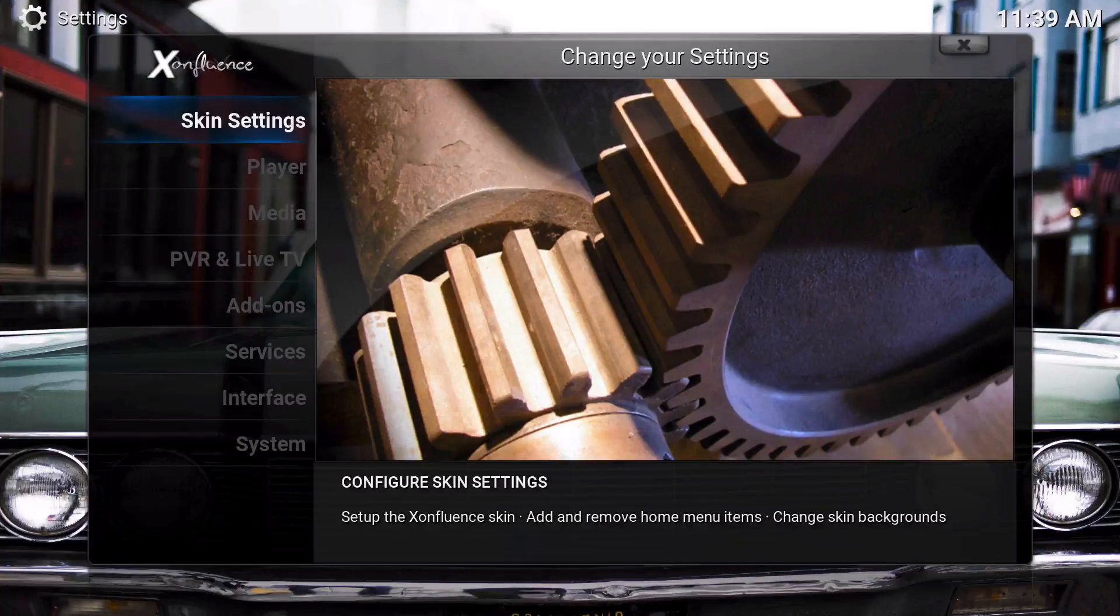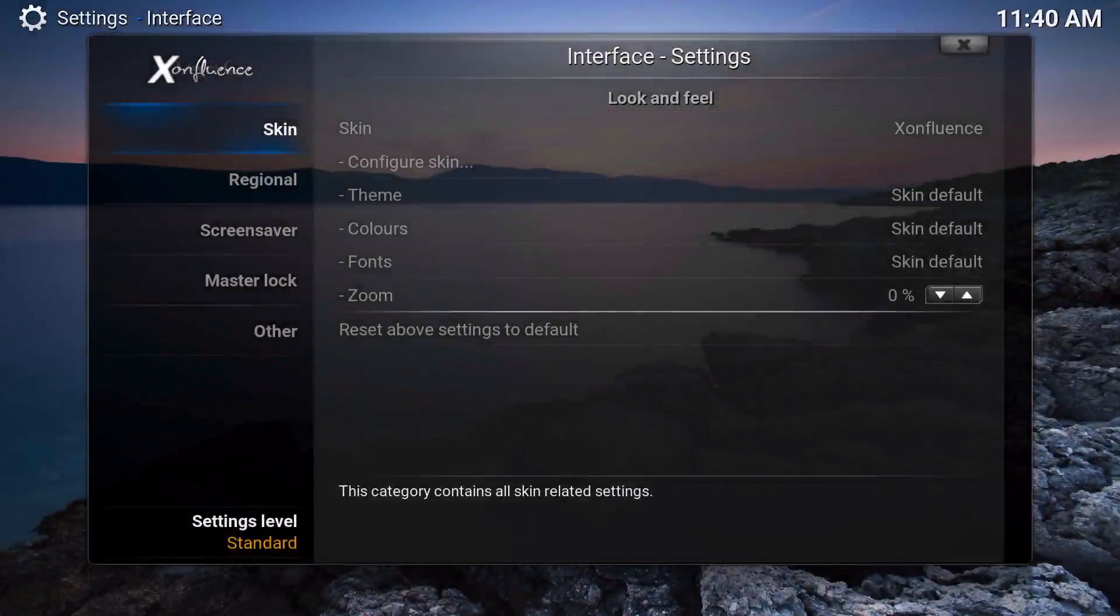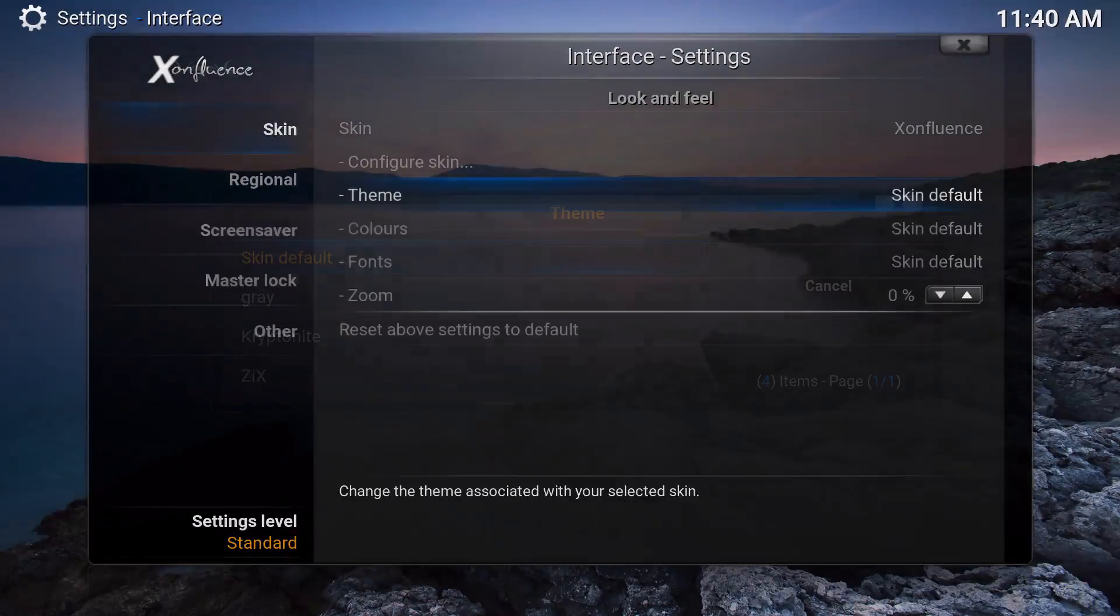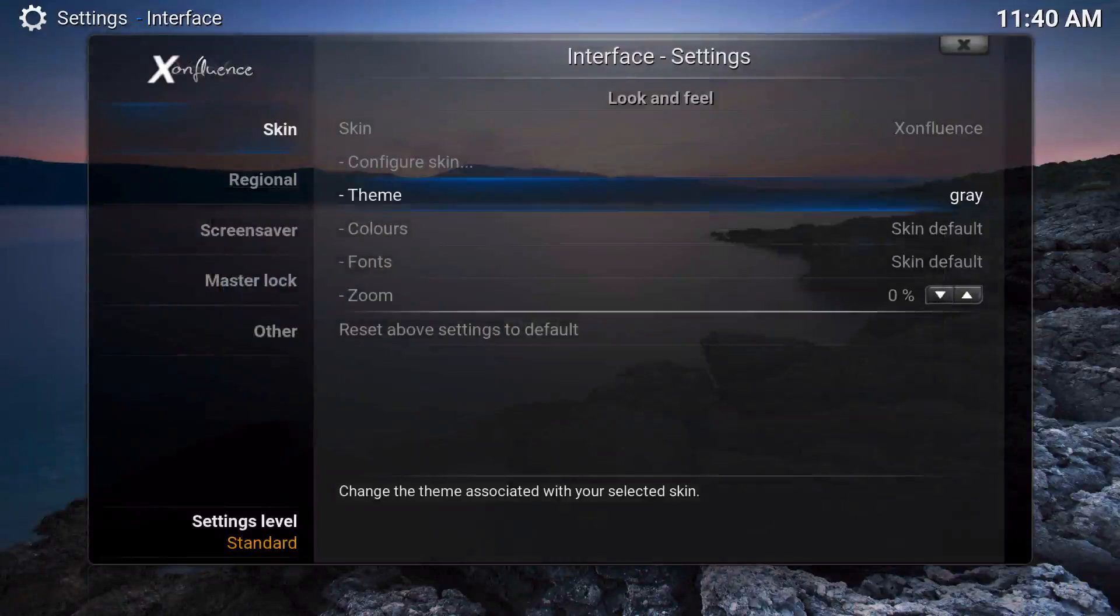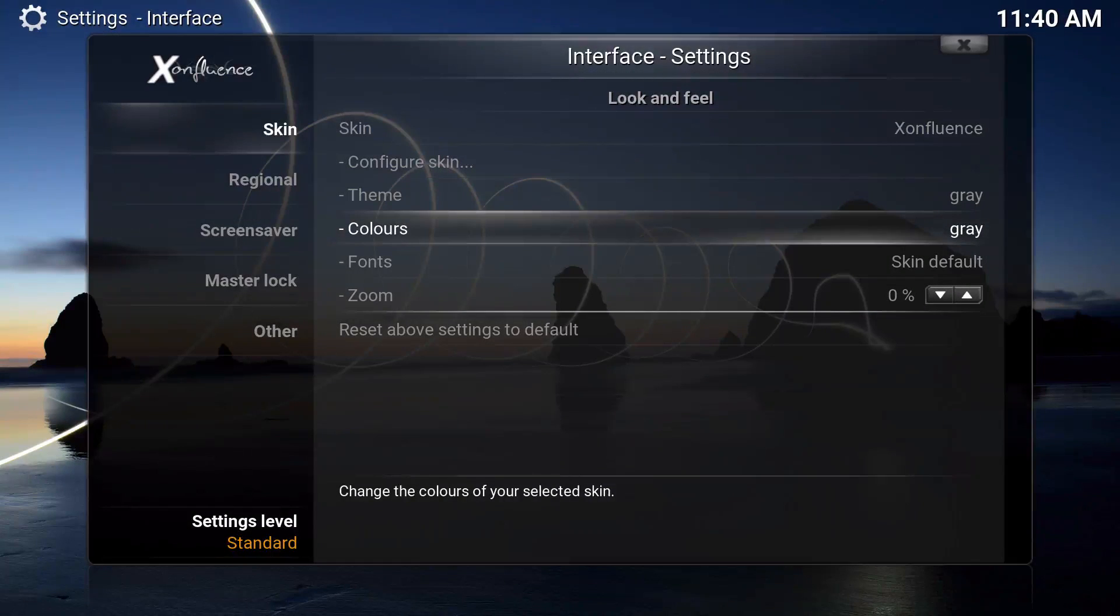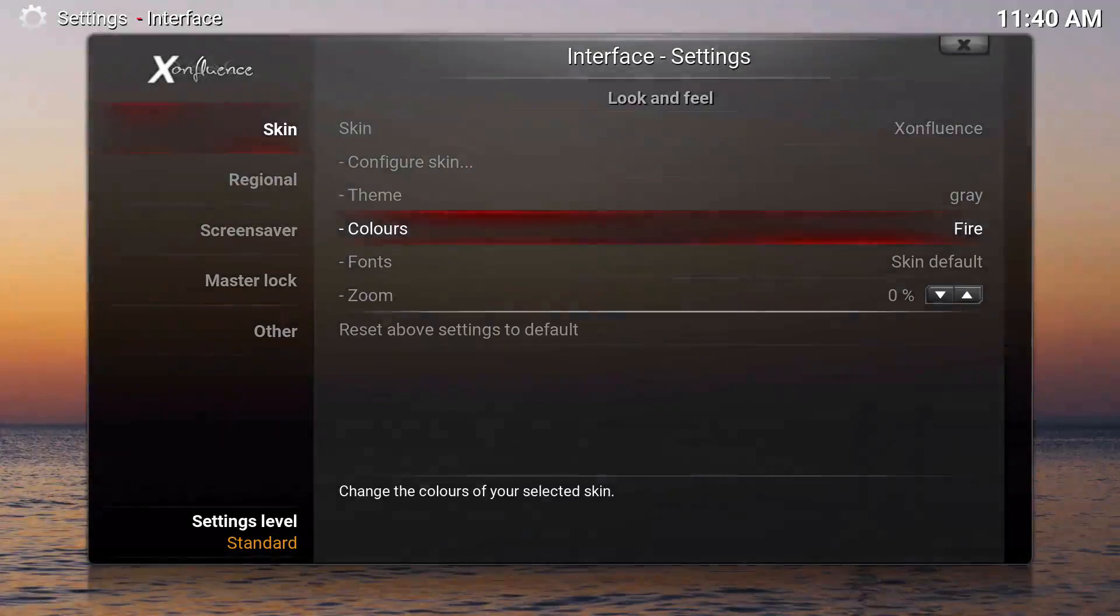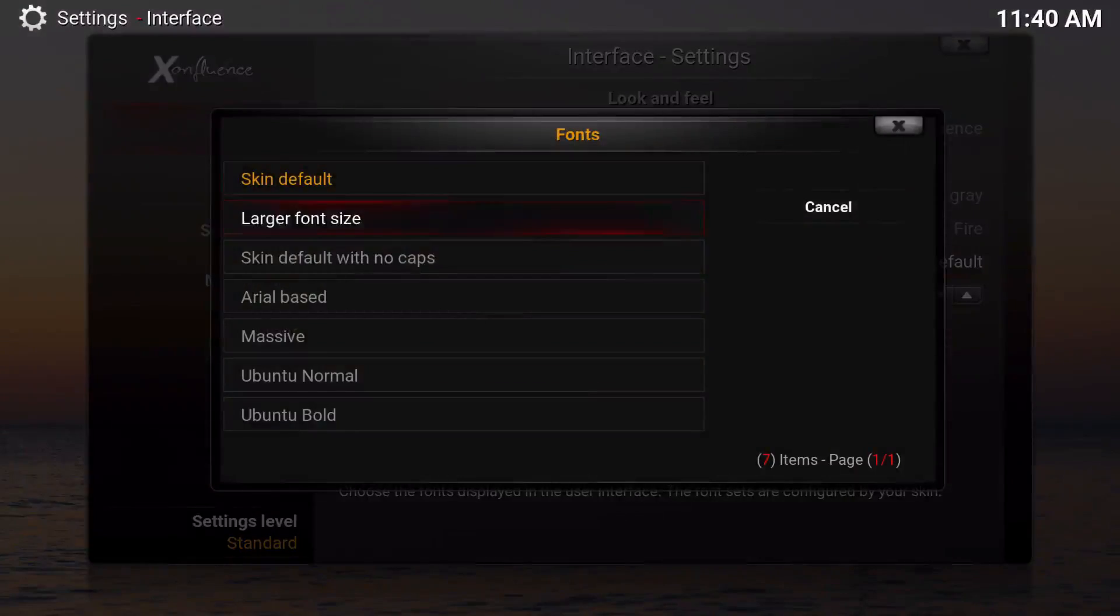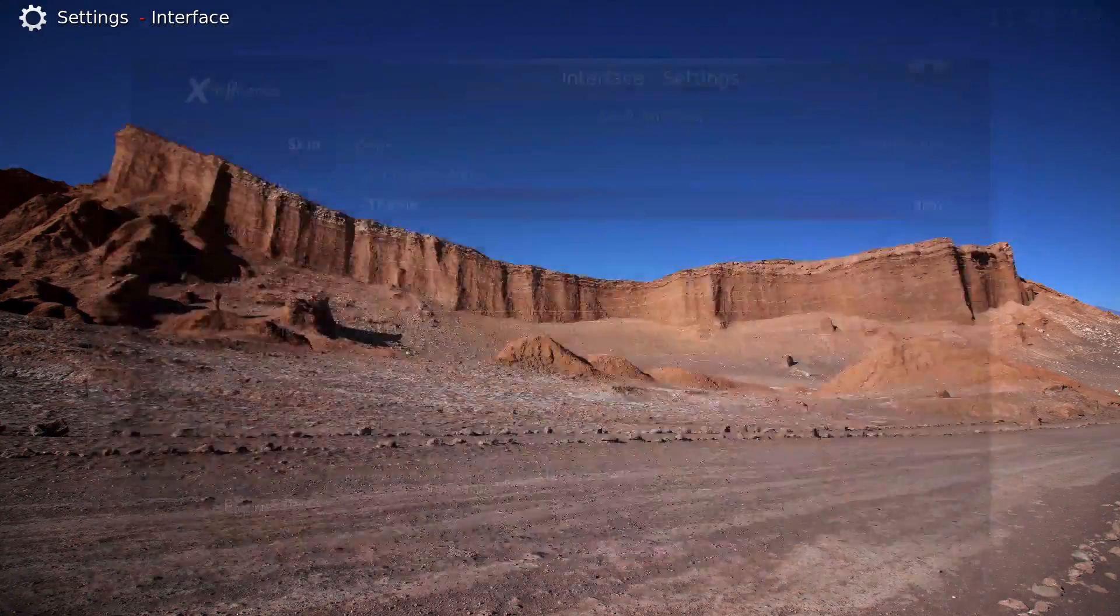Go into Interface and go to the Theme. The theme, you could choose Gray, Kryptonite, and all that stuff. We're going to go ahead and just choose the Gray one. Choose Colors, you can do Fire or Skin Default, any of them to the way it looks.